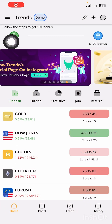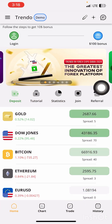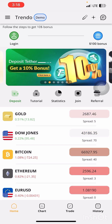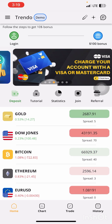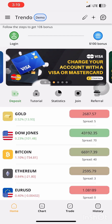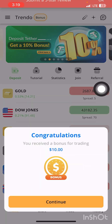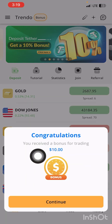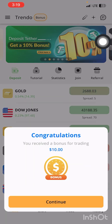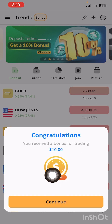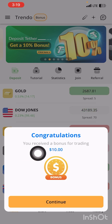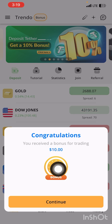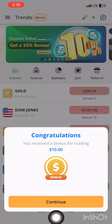Click on login. After you log in, you are going to see a '100 dollars bonus' option. Click on it and you will see: 'Congratulations, you have received a bonus for trading — ten dollars.' Don't worry, press Continue.